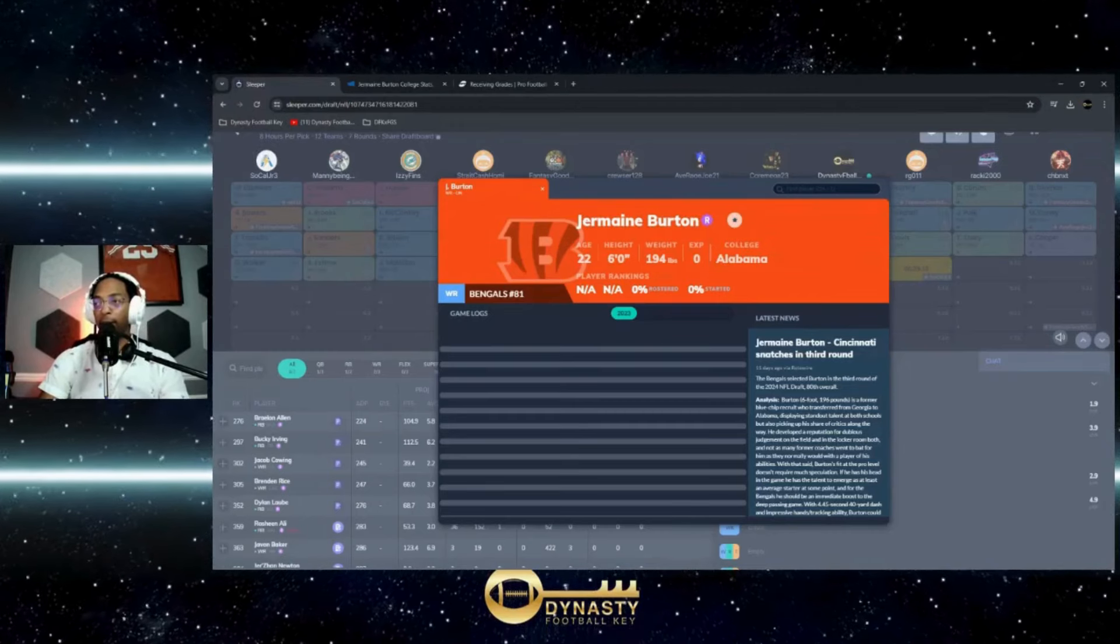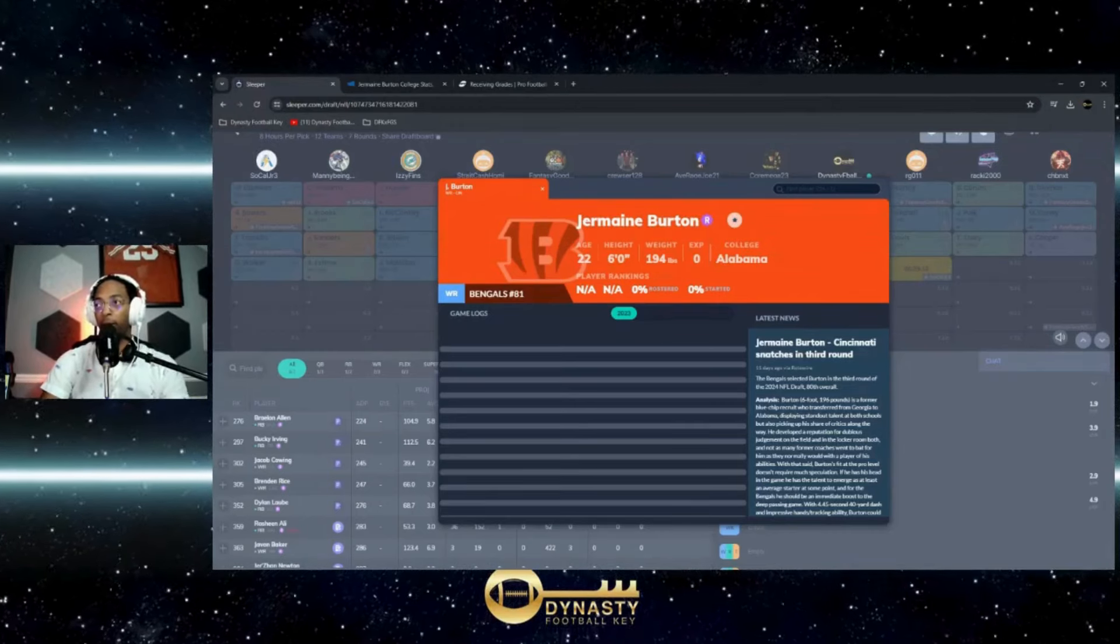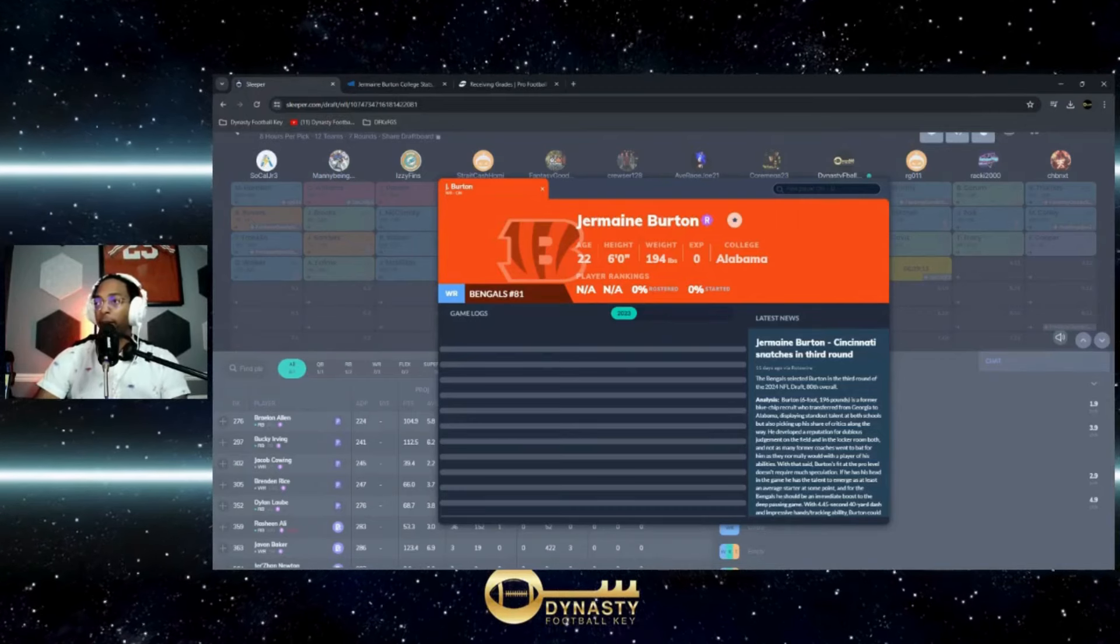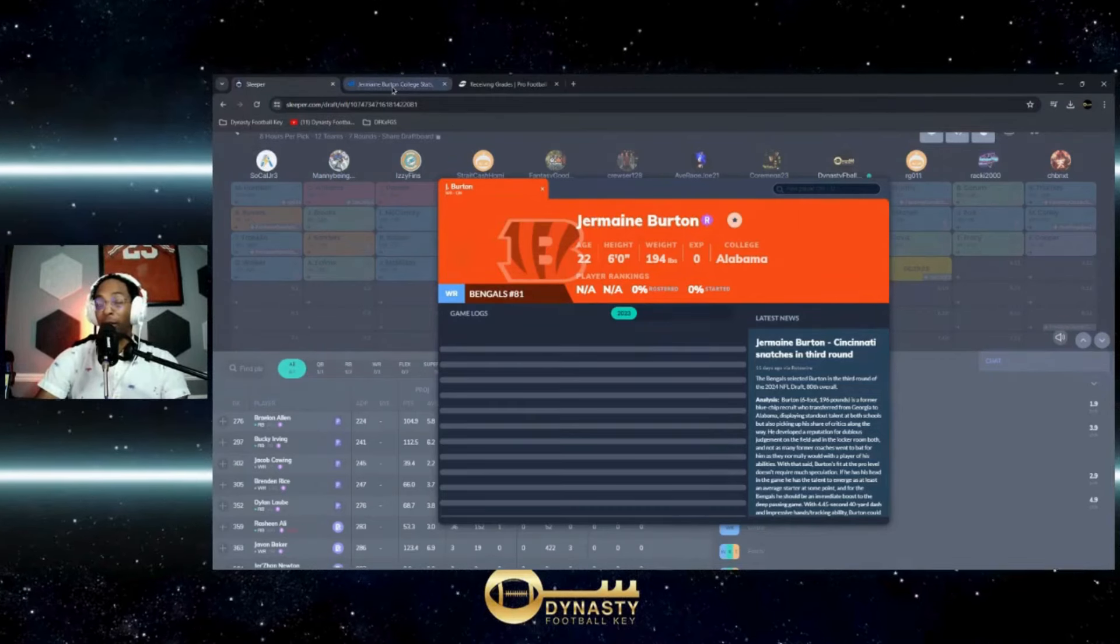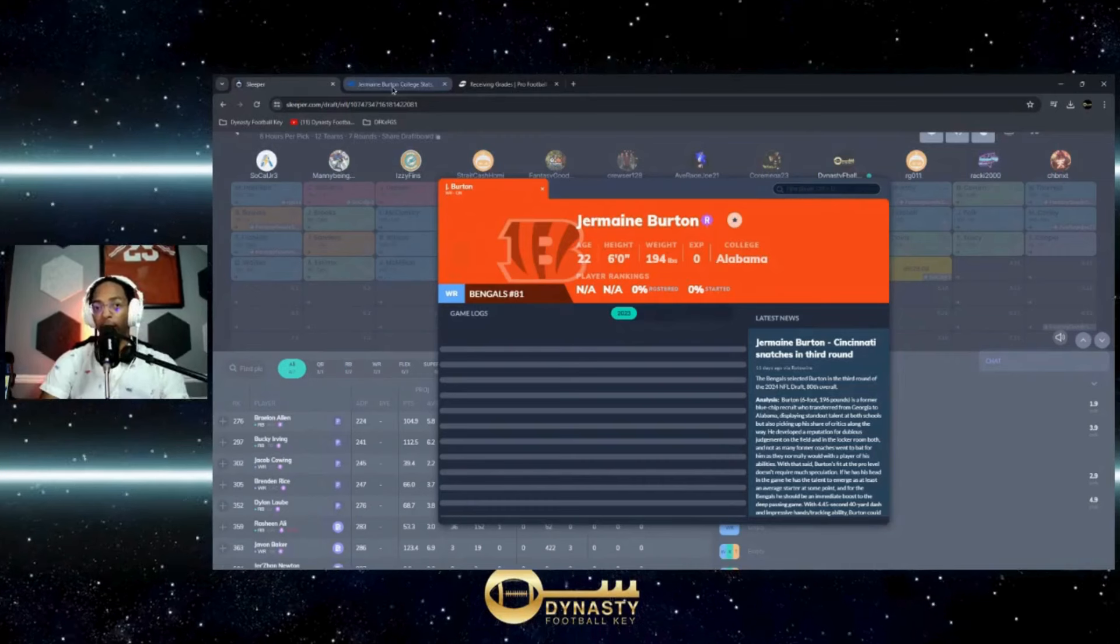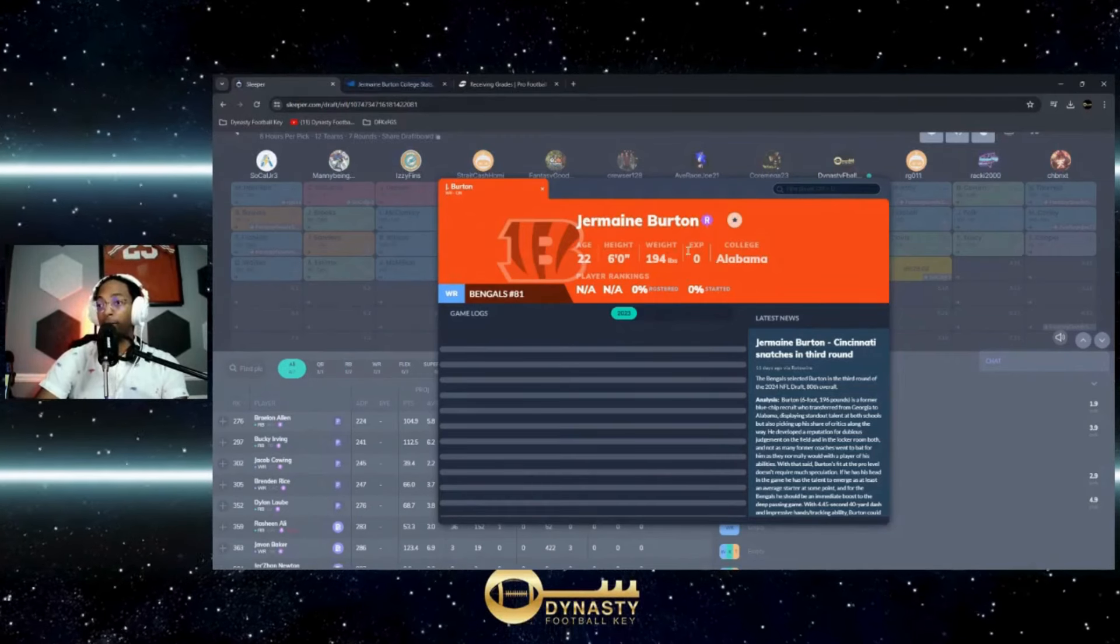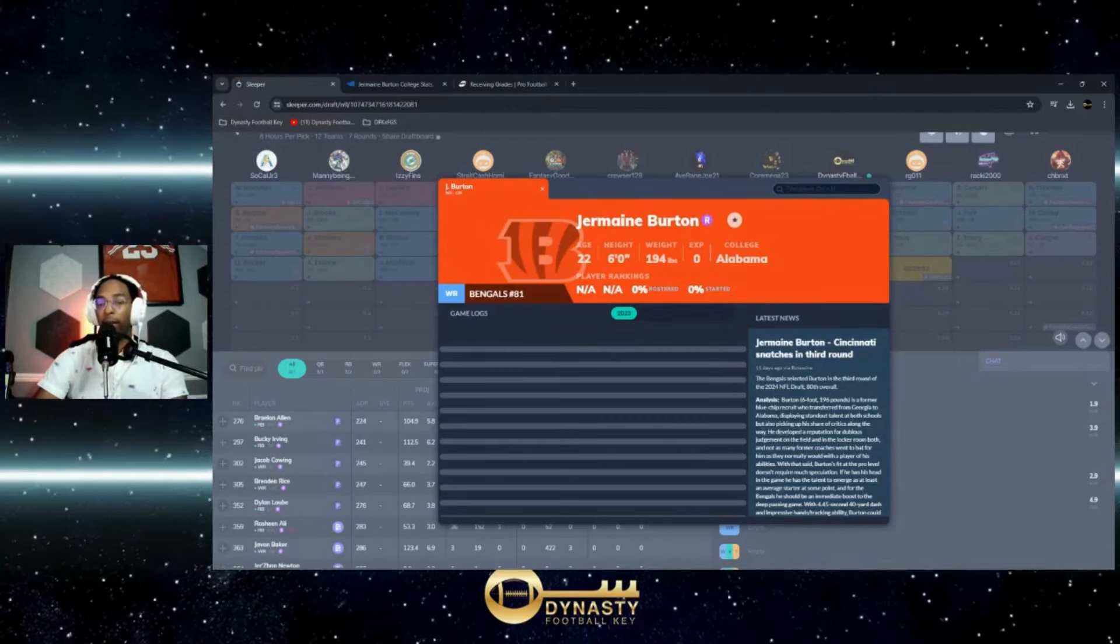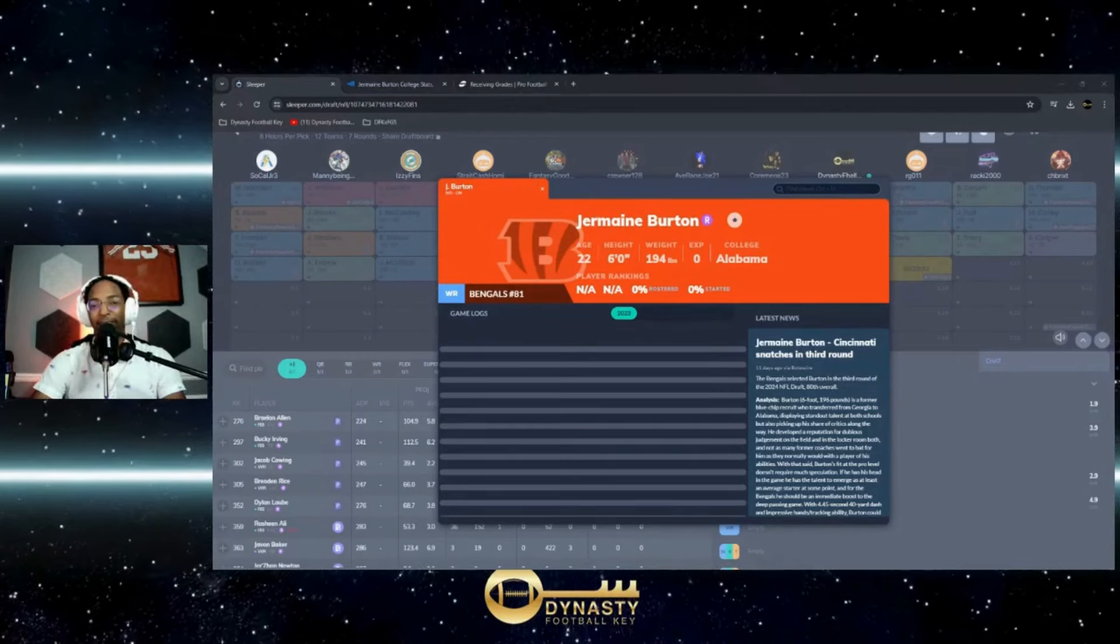We're gonna see how they continue to add to this room, but this year I definitely see them having a big role for Jermaine Burton, even as a rookie. That can only help improve his dynasty value going forward. That's all I got for you, and thanks for watching. I'll catch you in the next video.